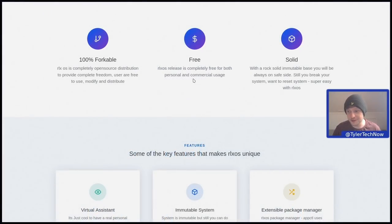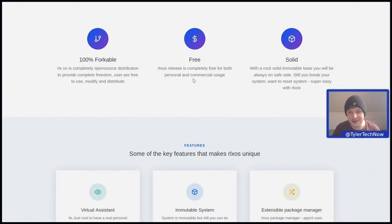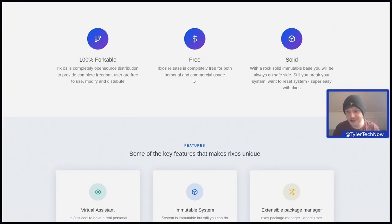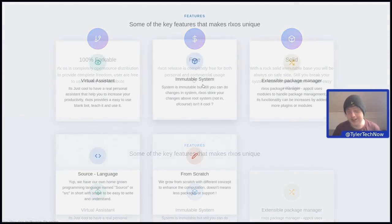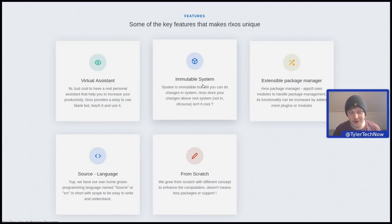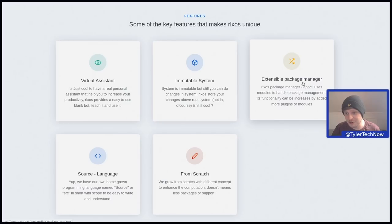It's 100% open source, unforkable and free to use for both personal and commercial users. And then we have the rock solid immutable base, so you'll always be on the safe side. If you break your system and want to reset your system, that is super easy with RLXOS. Some of the features that make using RLXOS unique from other distributions are the virtual assistant, the immutable system and extensible package manager.